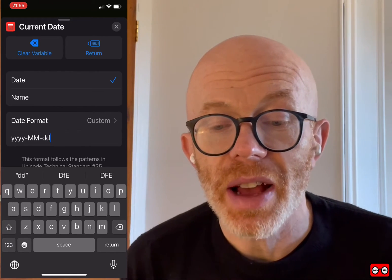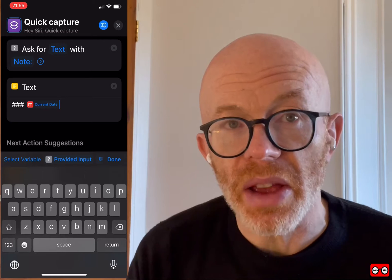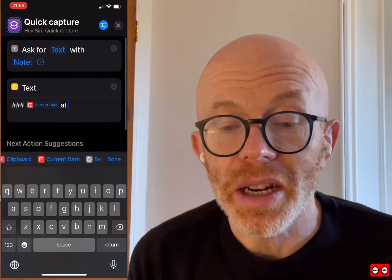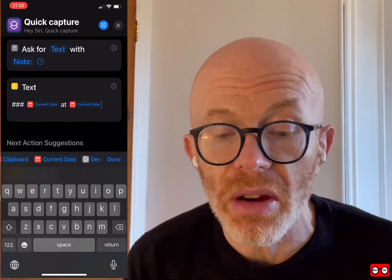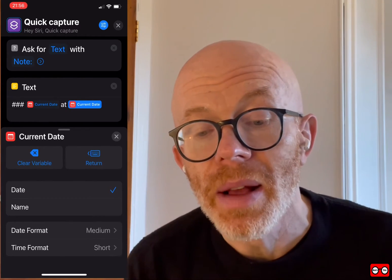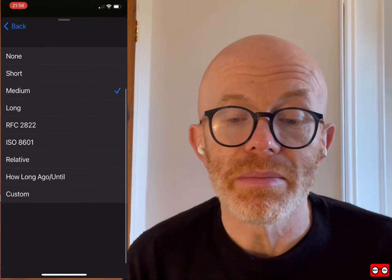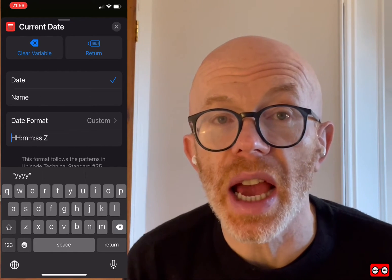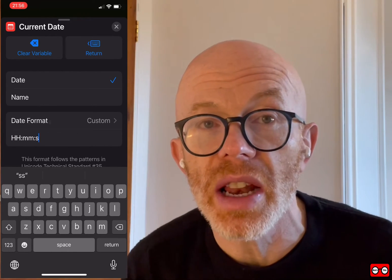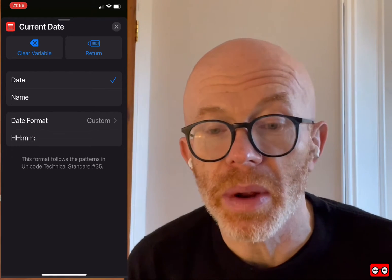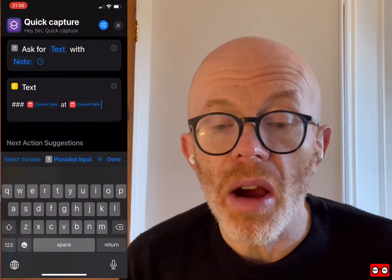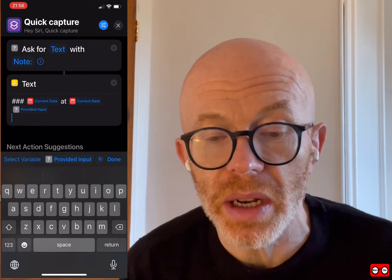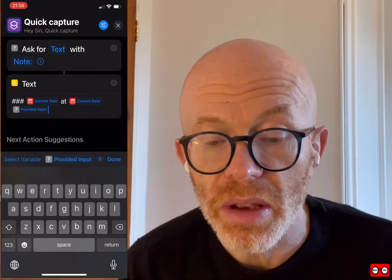Then I'm going to add '@' and then put the time, so that if I'm capturing different notes at different times of the day I can see when I captured it. I'll use current date again, this time formatting it in a 24-hour time format. I'm going to make this shortcut available in the show notes so you can adapt it. Finally, I'll include the provided input — what we just captured — and put spaces between all the different parameters so it's formatted properly.